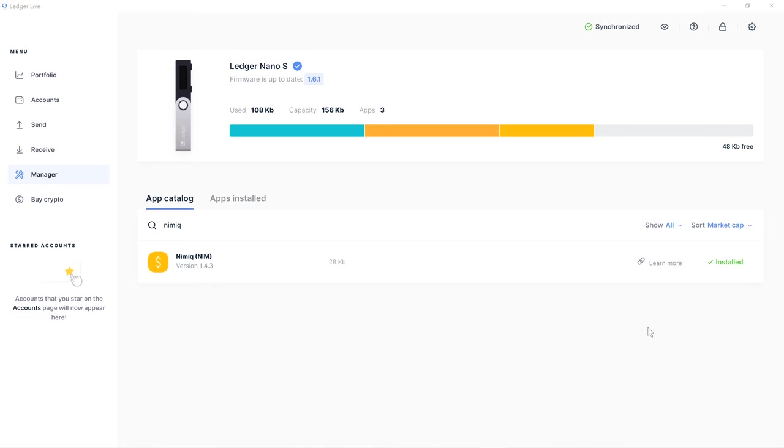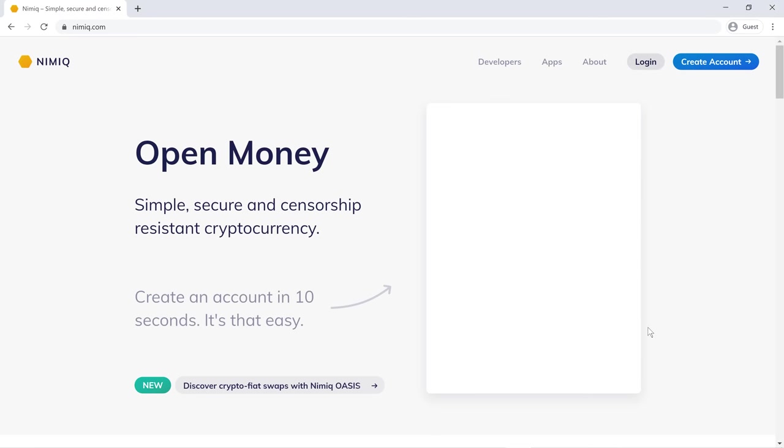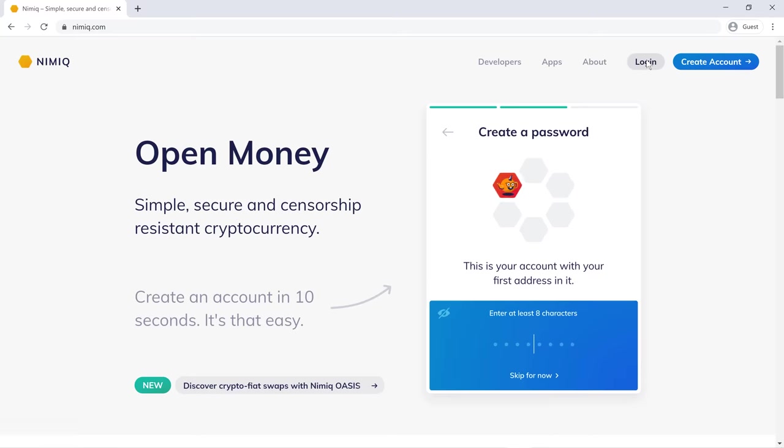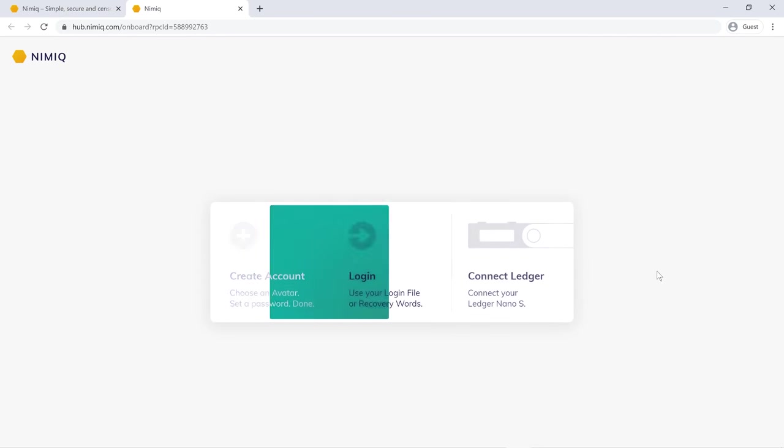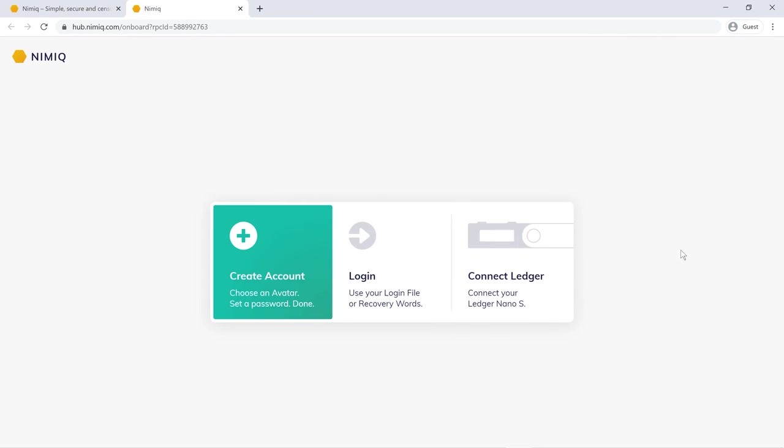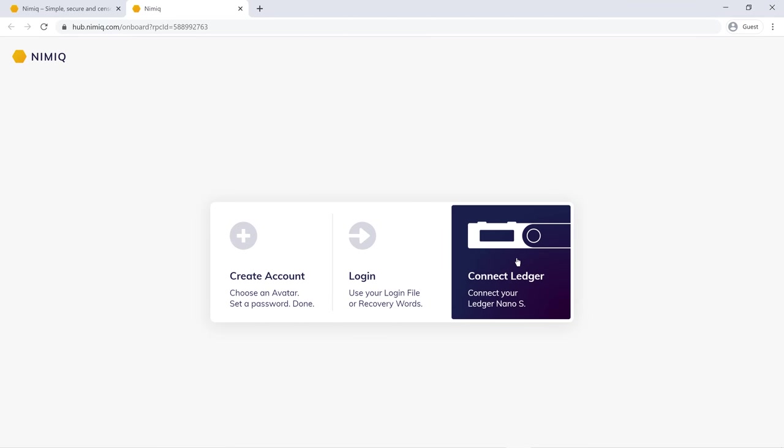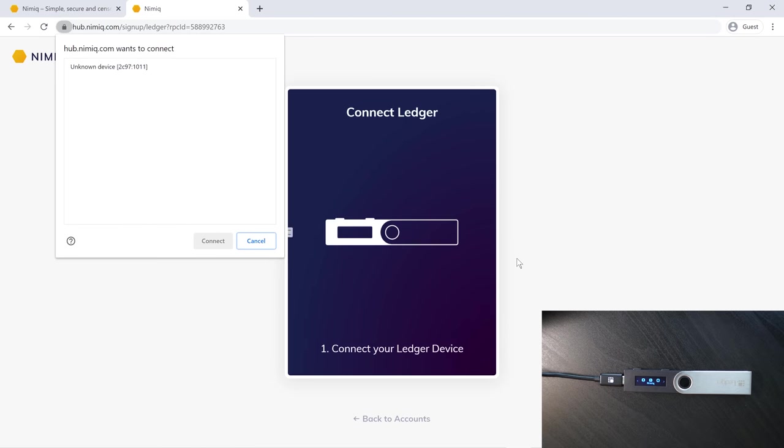We can now head back over to Nimiq.com and we'll be simply clicking login. If you already have a wallet, like an account set up with Nimiq, and then you want to add your Ledger, I'll be showing you how to do that later on. From here, we'll simply connect Ledger.